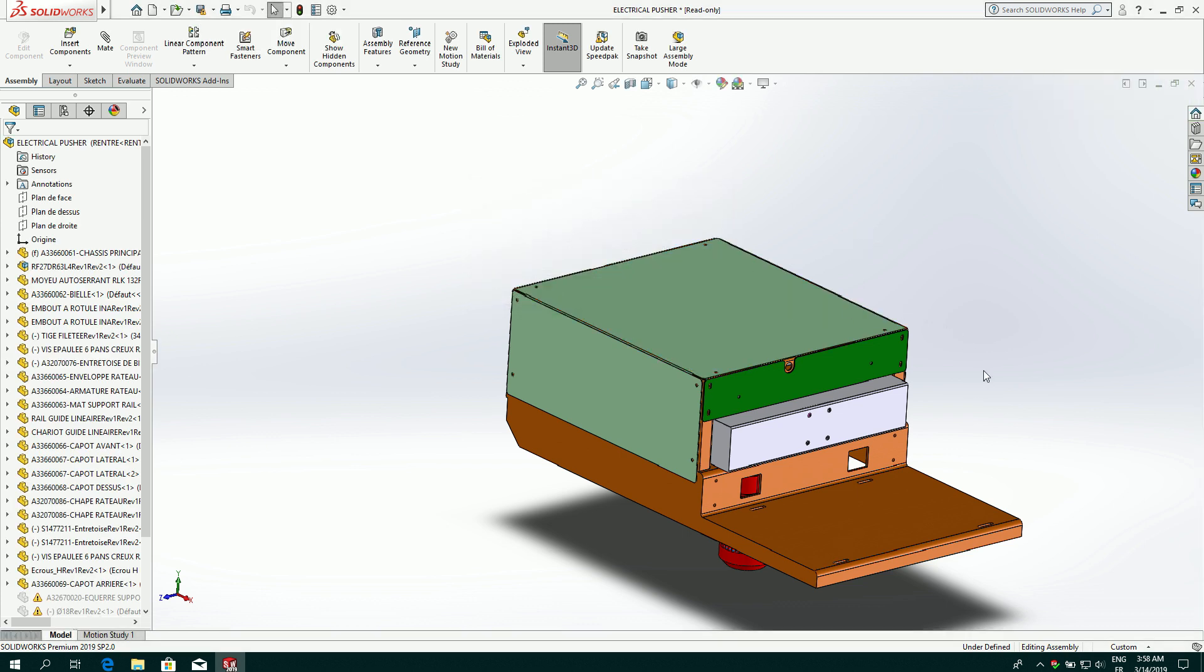So here is my small object. Regarding SolidWorks, you can import only assembly, not only a part. So if you have a part, please create an assembly with this part before importing inside Virtual Universe Pro.